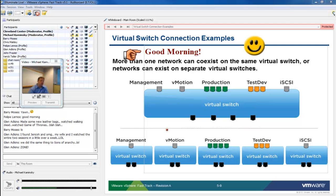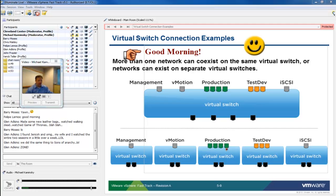We mentioned the idea of one virtual switch versus multiple virtual switches and multiple virtual machine port groups — at the moment really no right or wrong answers. The VM kernel ports are going to be driven out of necessity because of storage you're trying to connect to or features you're trying to use. But the virtual machine port groups and virtual switches themselves really come down to your design and what you're trying to put in place.